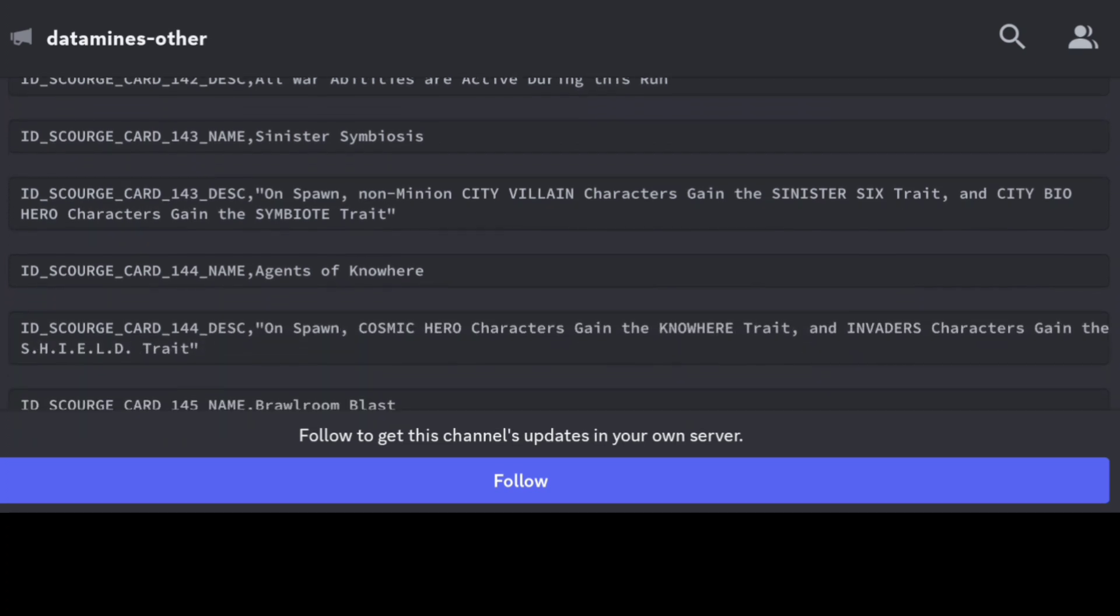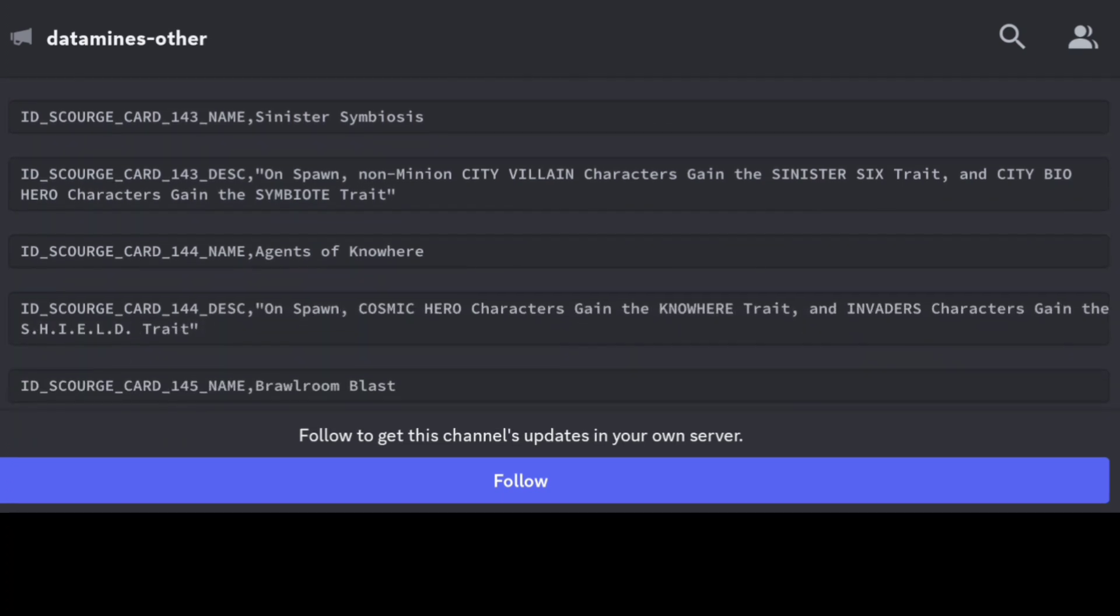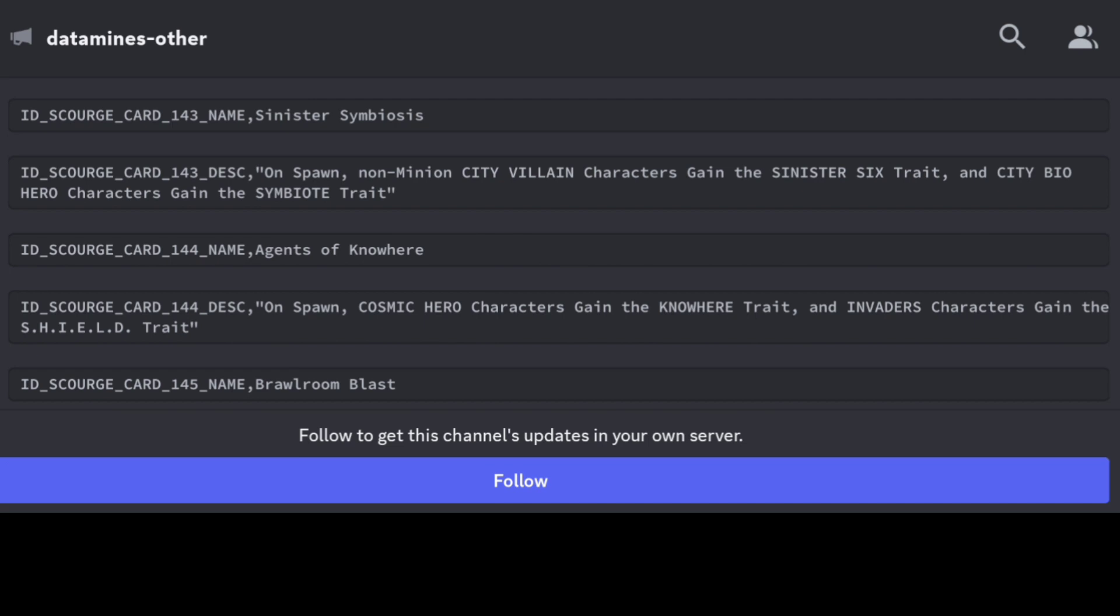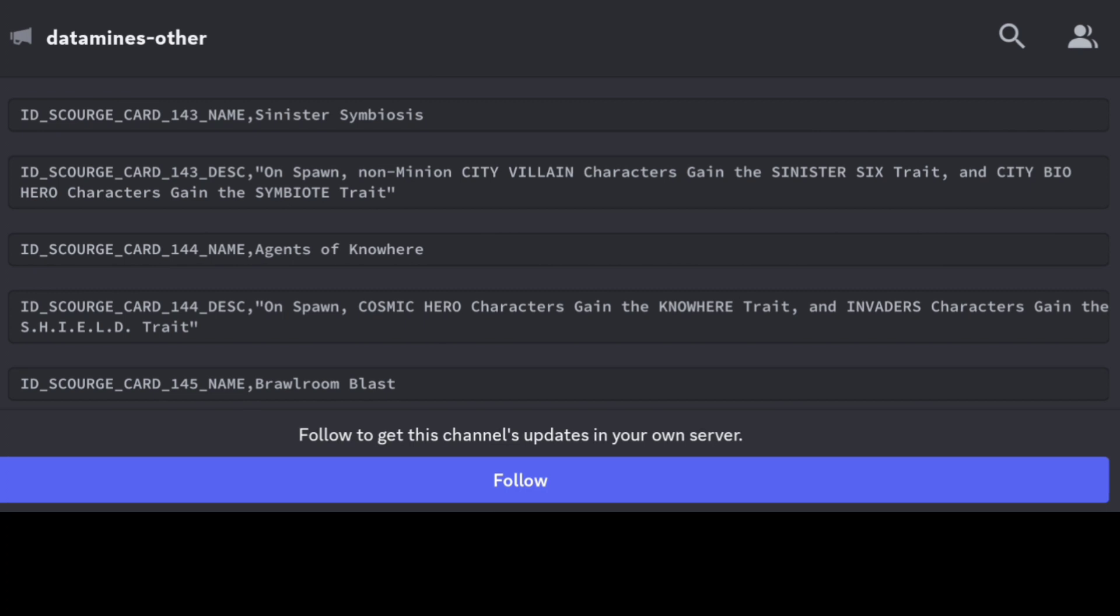We have another one here that's called Sinister Symbiosis. On spawn, non-minion City Villain characters are going to gain the Sinister Six trait, and City Bio Hero characters are also going to gain the Symbiote trait. It allows for some versatility there for some potential theory crafting.